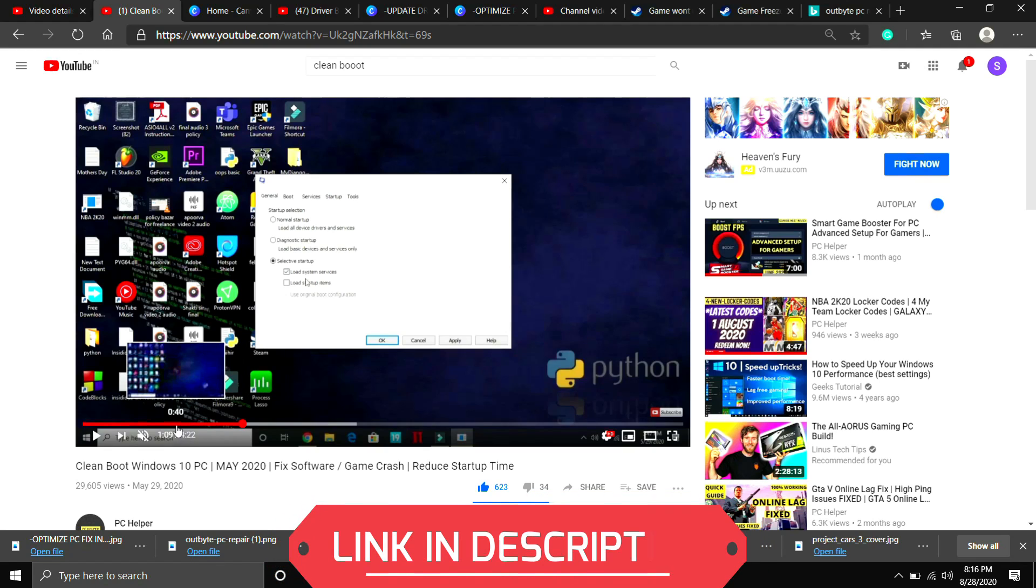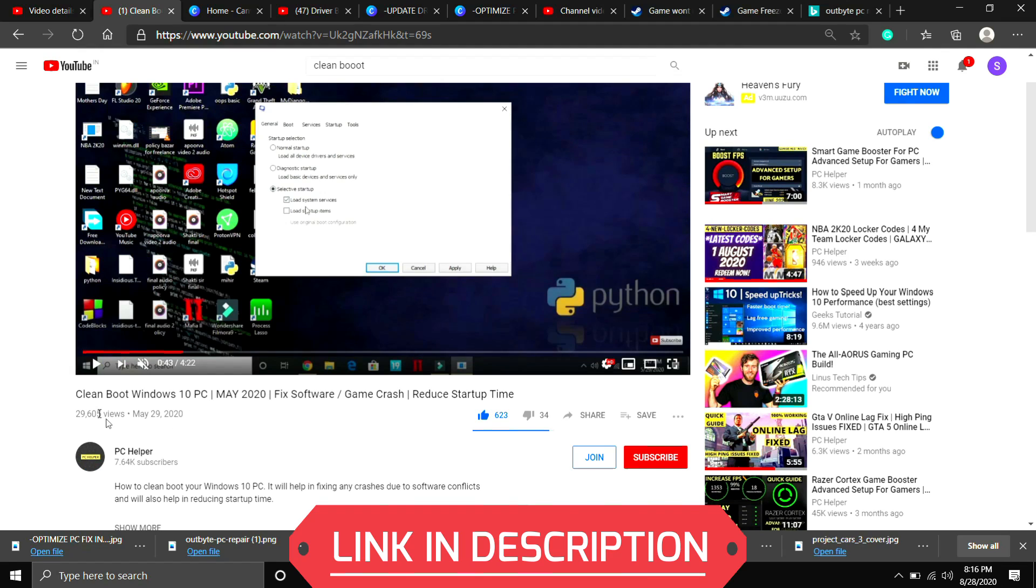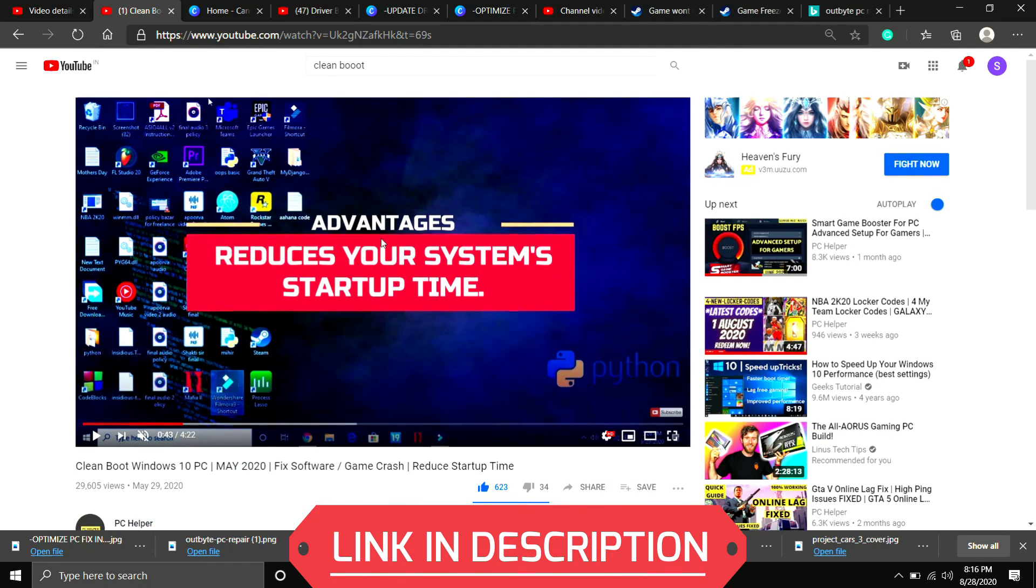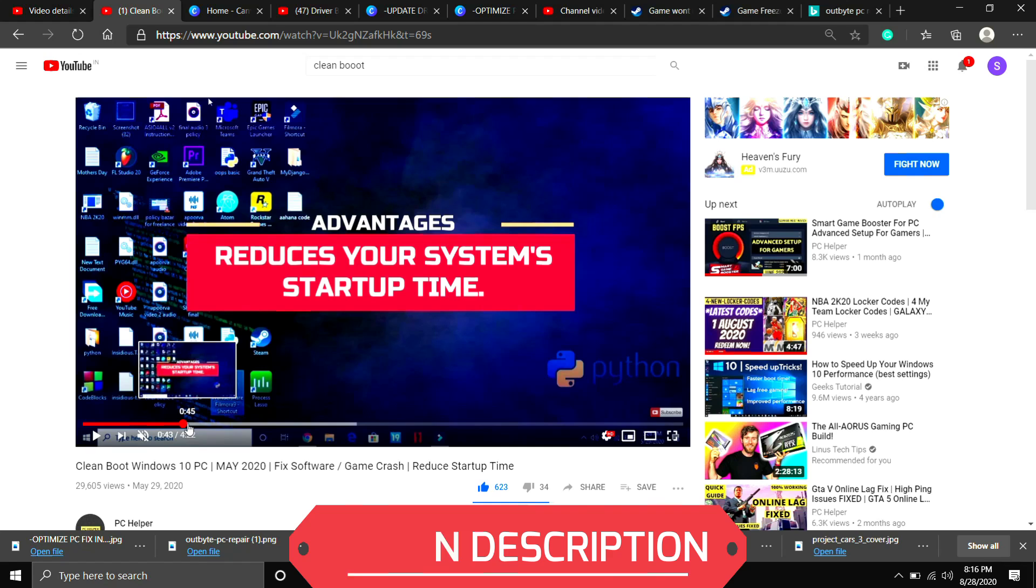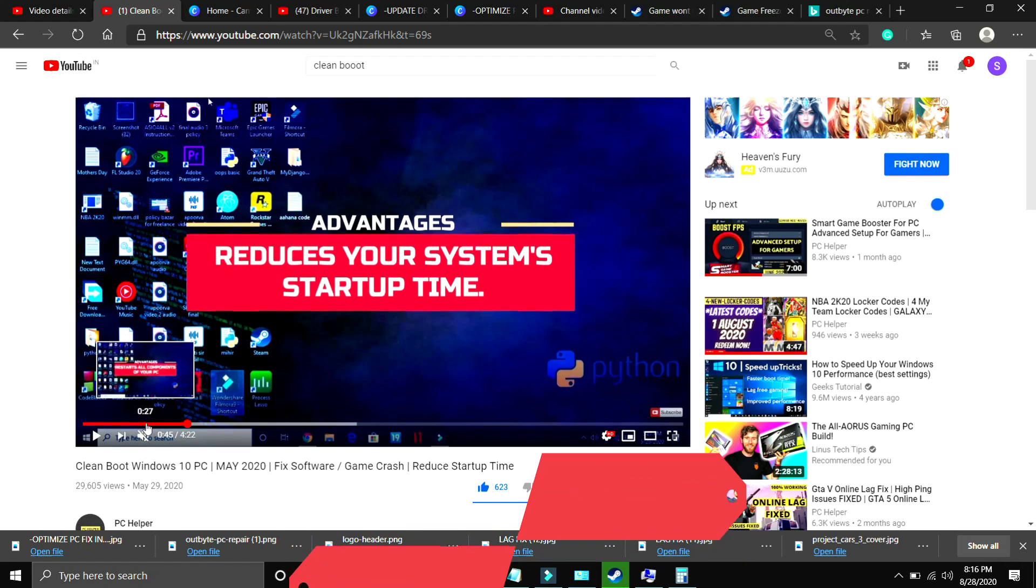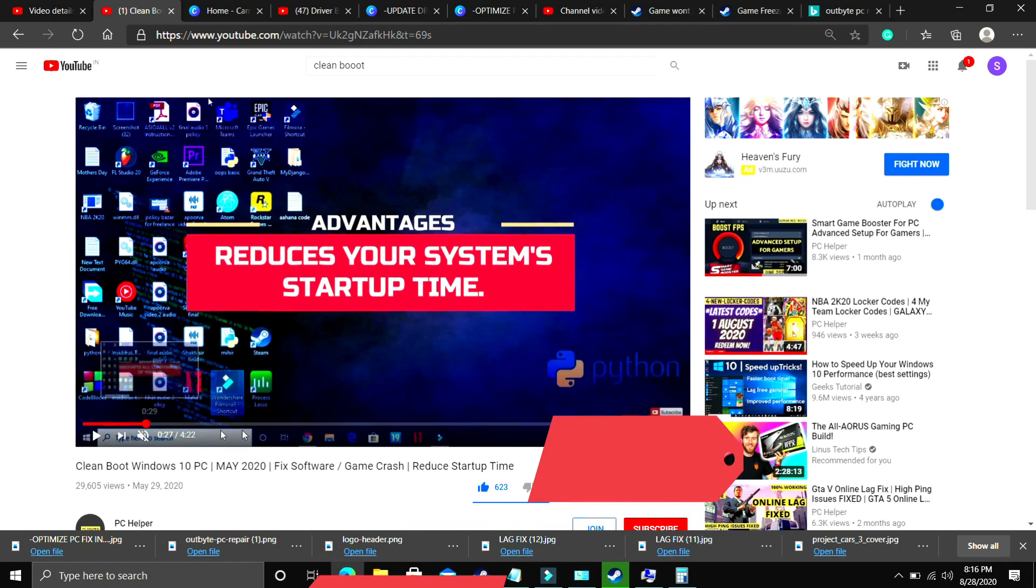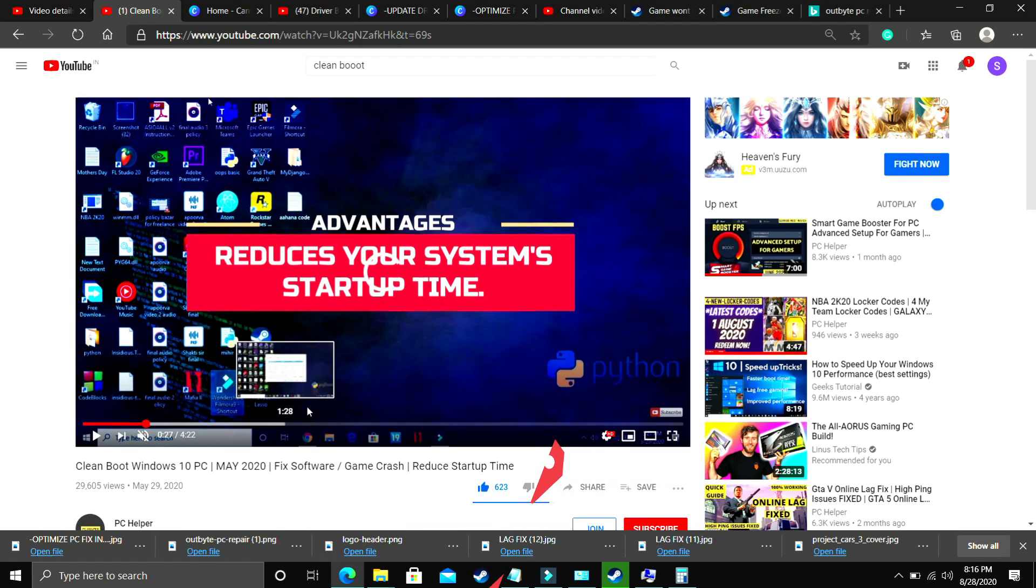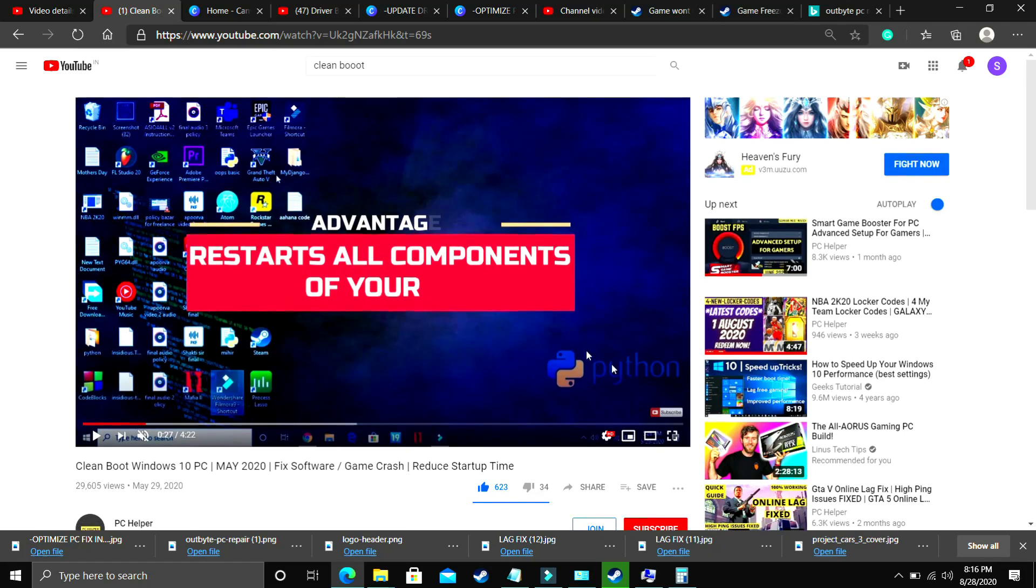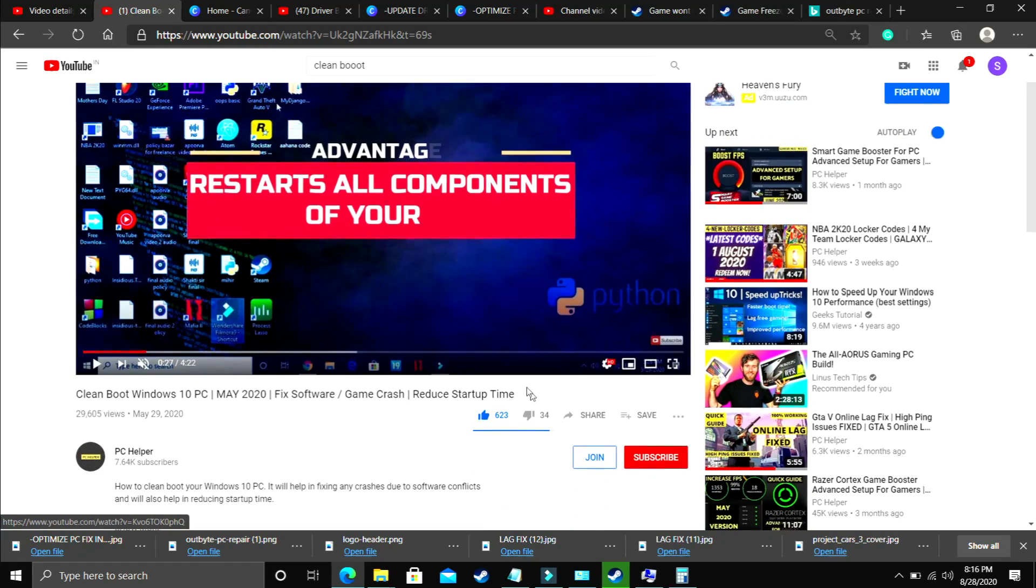So it is a really important step, and if you don't know how to clean boot your PC, then I've already made a really quick guide on how to do so. I've provided the link of that video in the description of this one. So just clean boot your PC and then proceed to the second step. I consider this step to be a mandatory one, so yeah, just perform this step first and then proceed to any further steps.